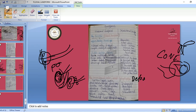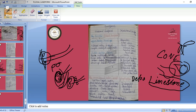Karst topography can also be called limestone topography. Underground water flows in limestone areas only — where limestone is present. Limestone is a softer rock that can be easily eroded. Water flowing inside absorbs and forms calcium carbonate. First we will see the depositional landforms of karst topography.